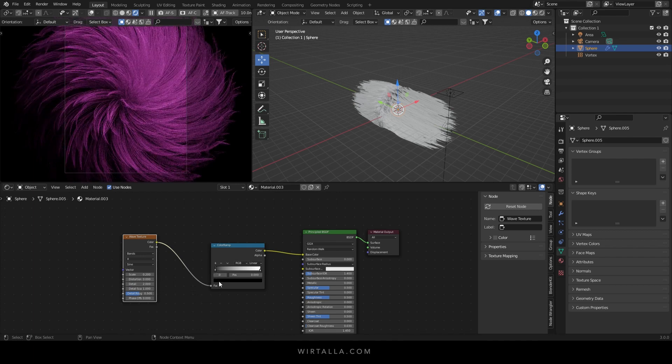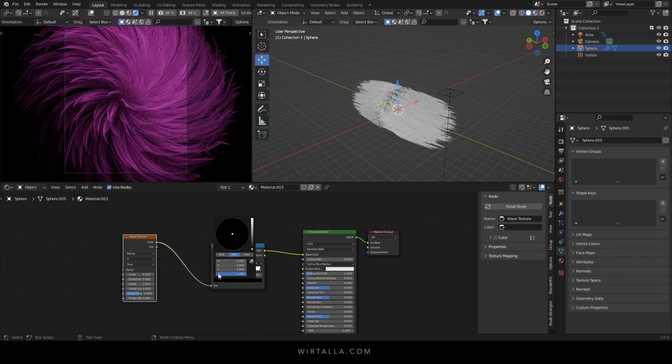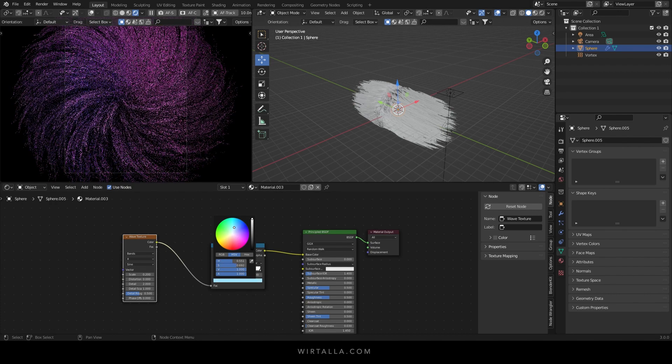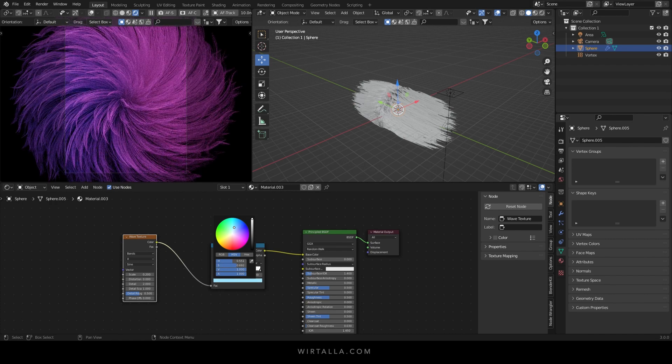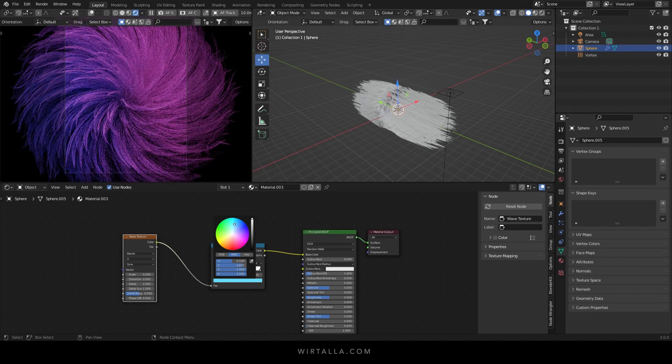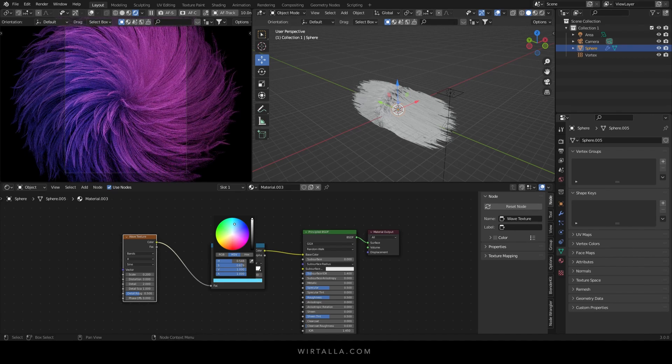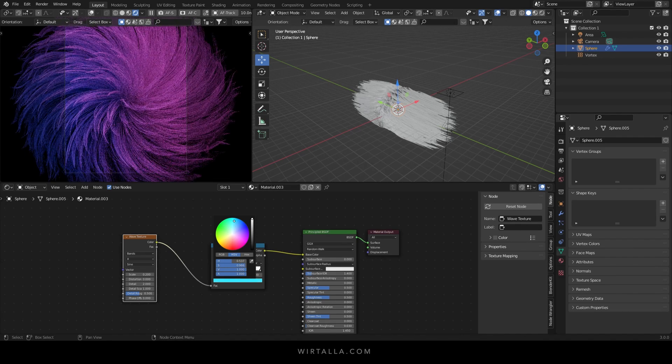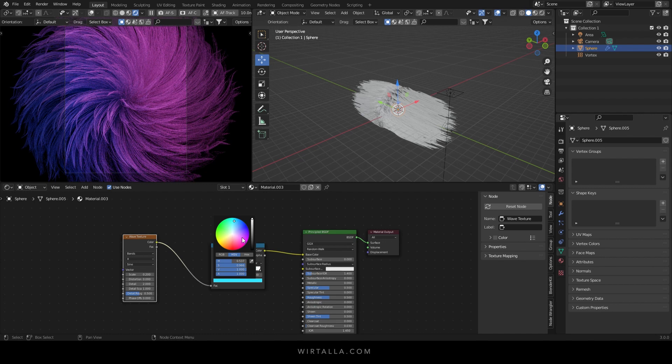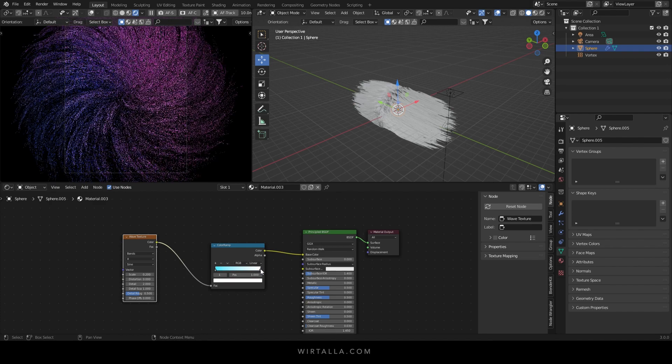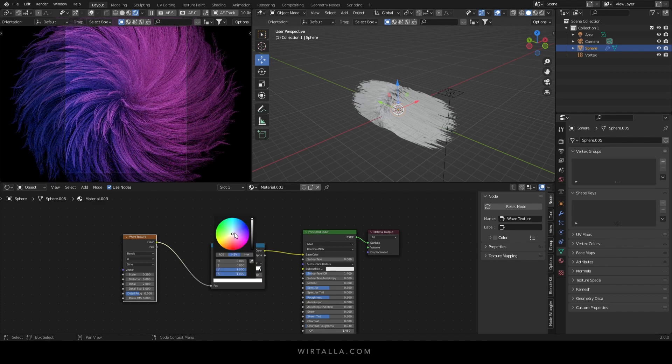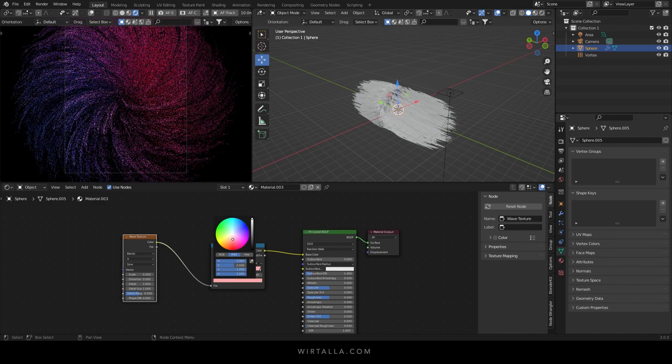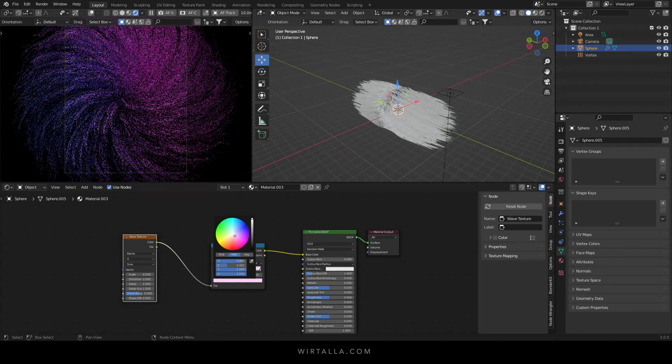I'm going to change the dark value of the color ramp to a teal blue. And the light value I'm going to change to a light magenta.